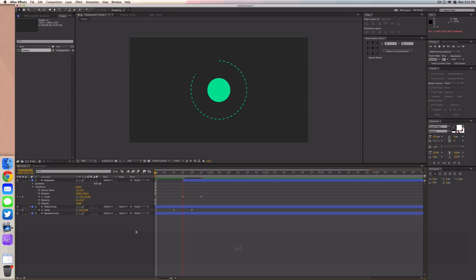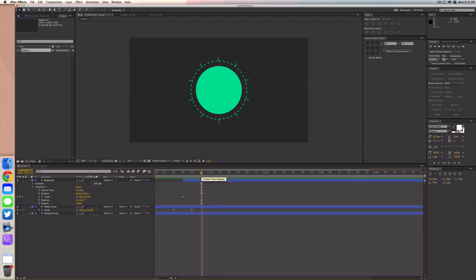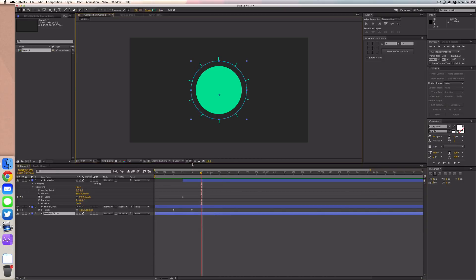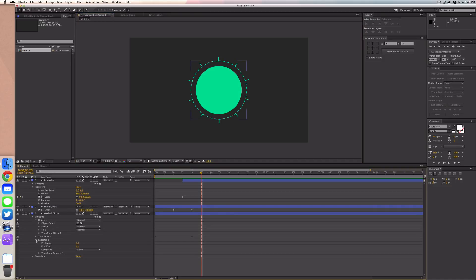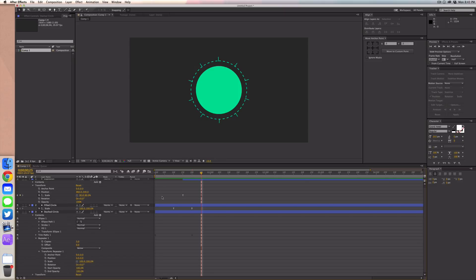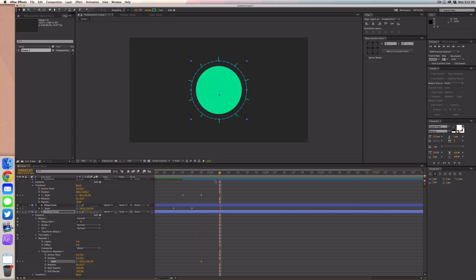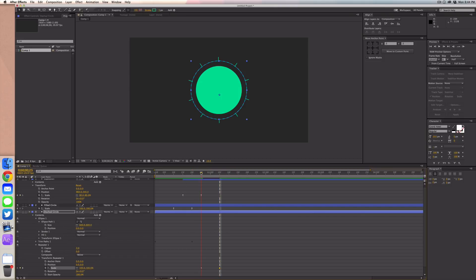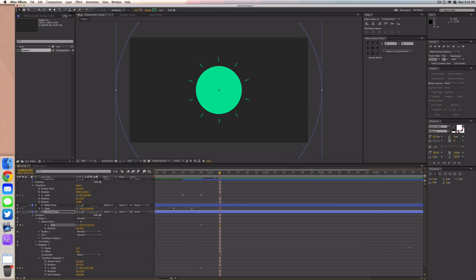That's looking pretty cool. Now at 25 frames we want to scale up the original dash circle and start editing the repeater we added at the beginning. Go to scale, set a keyframe, then go to 30 frames and scale it up to about 431 so it goes off screen. For the original dashed circle, go to the ellipse path, go to size, set a keyframe where the repeater scale starts, then scale it up with the rest until it also disappears.